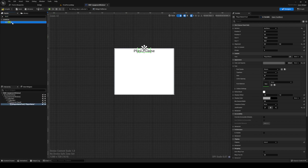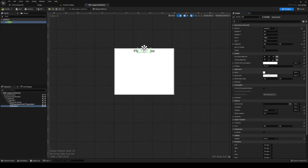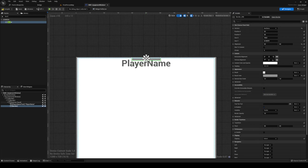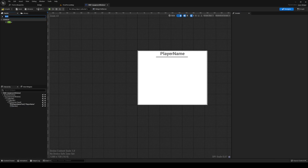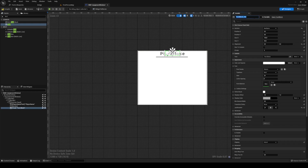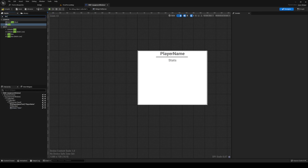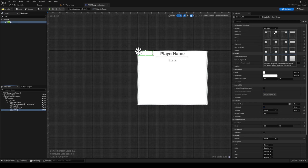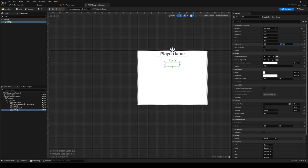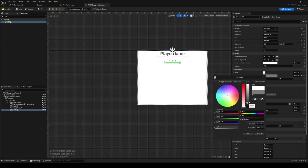Under the player name in the canvas panel, add a border — center it and give it a dark color. Scroll in and resize it for a separation. After that, add a new text block into the canvas panel in the middle; this is going to be called 'stats'. Make it a bit darker, set the font size to 18, and add another border separator with a darker brush color below it.